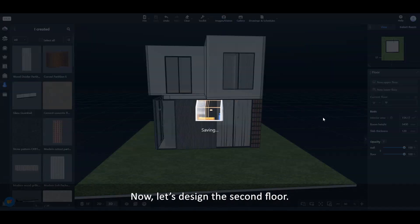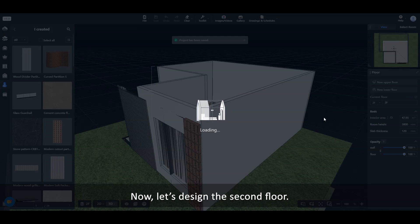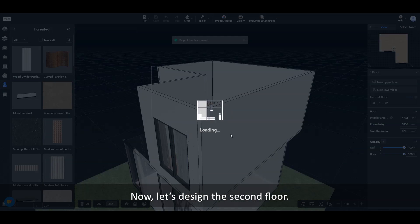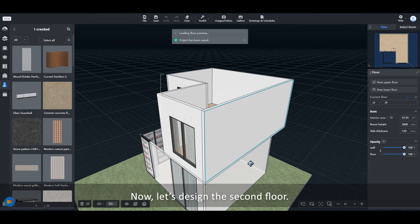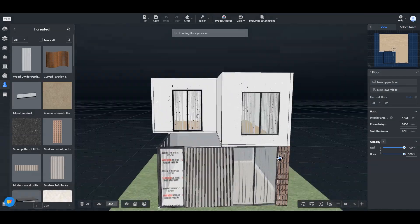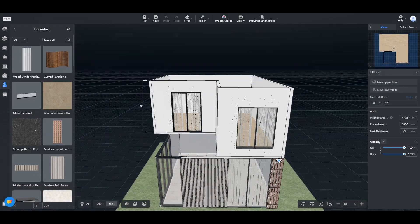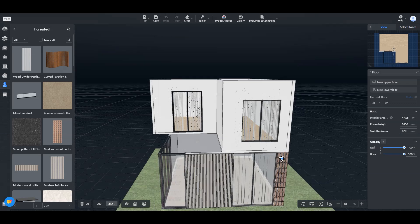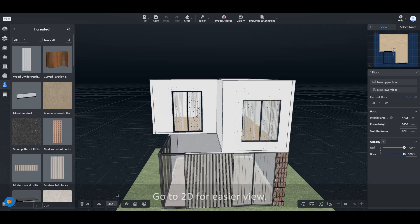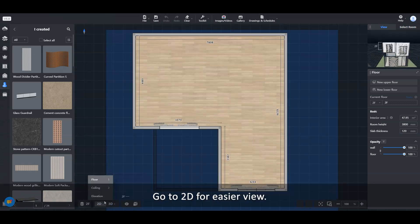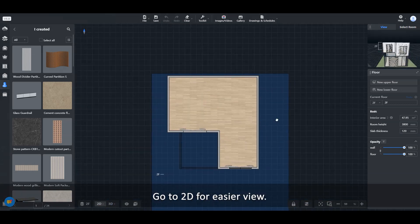Now, let's design the second floor. Go to 2D for easier view.